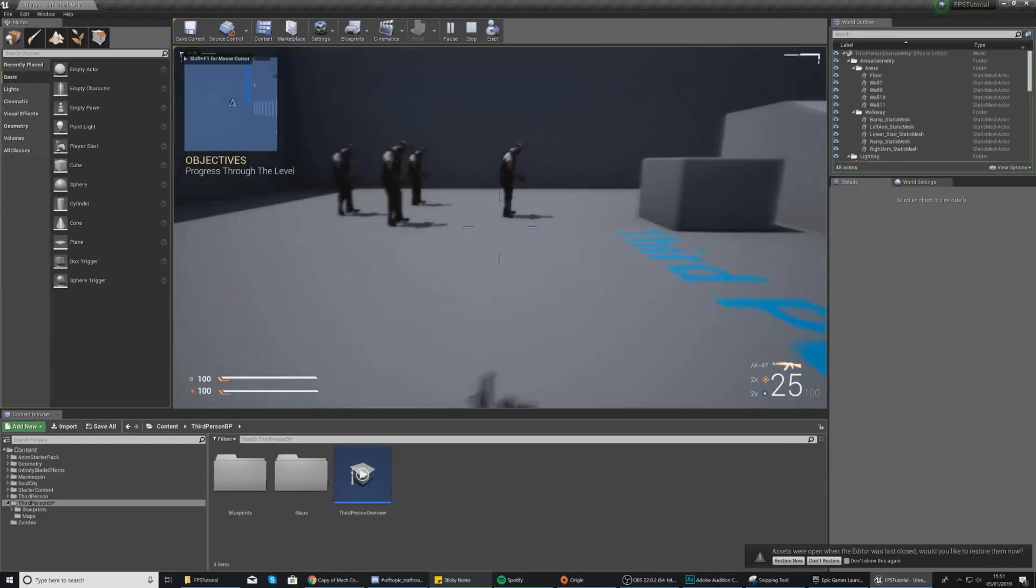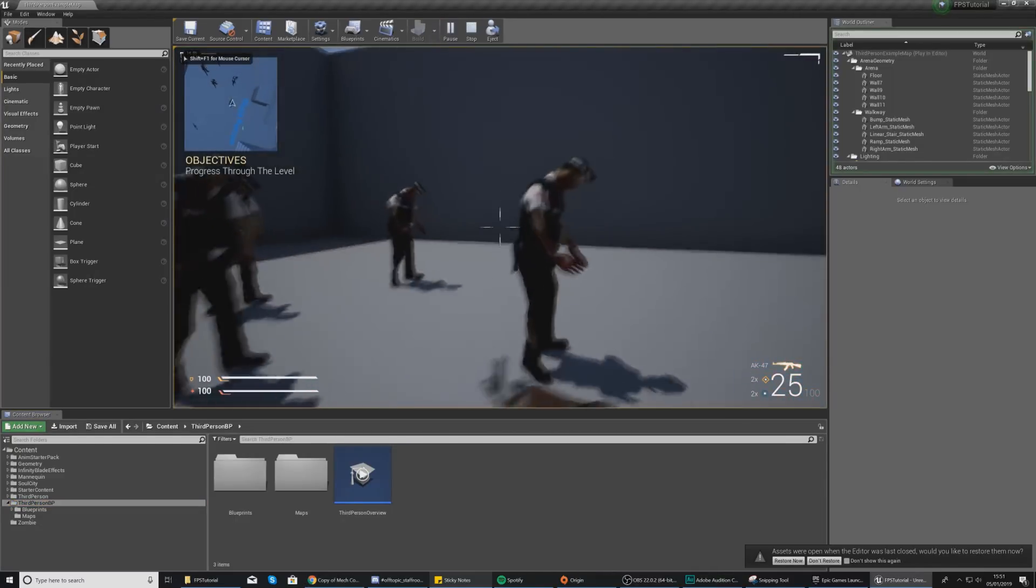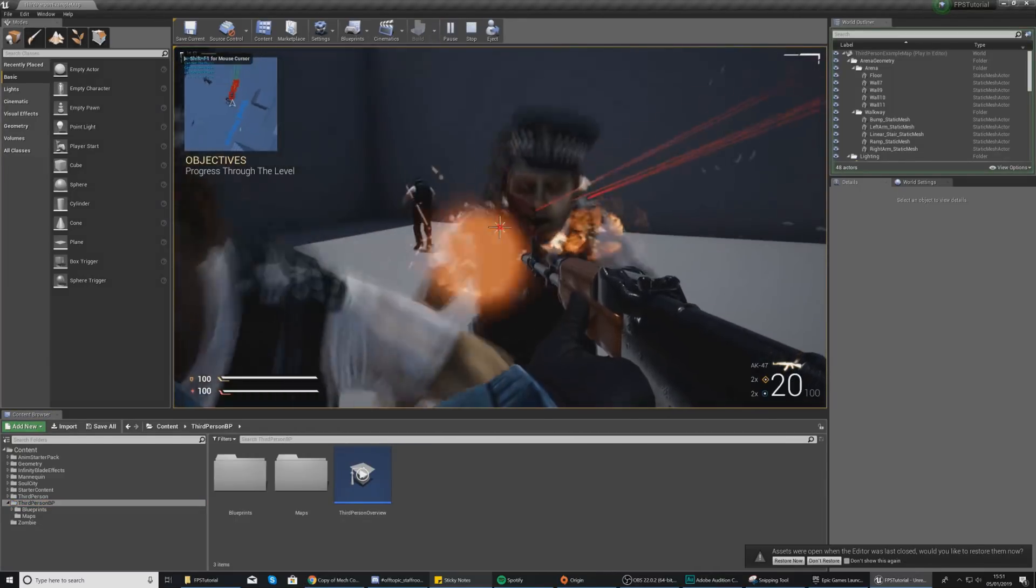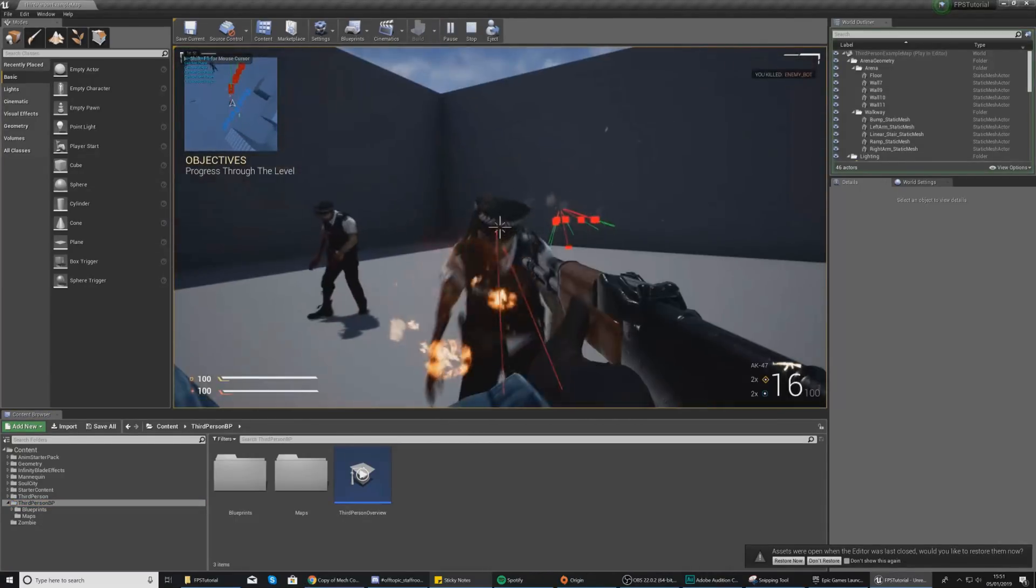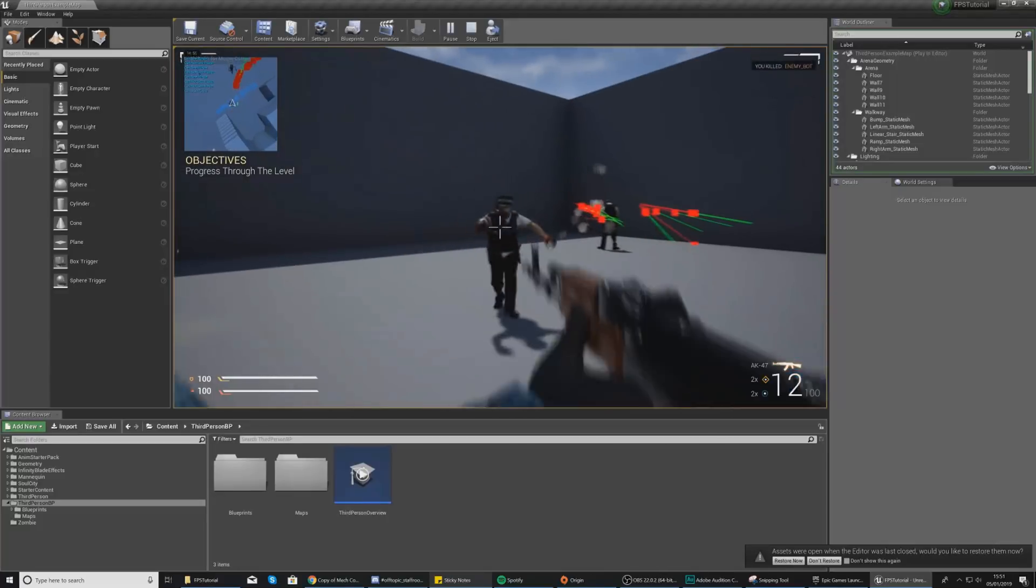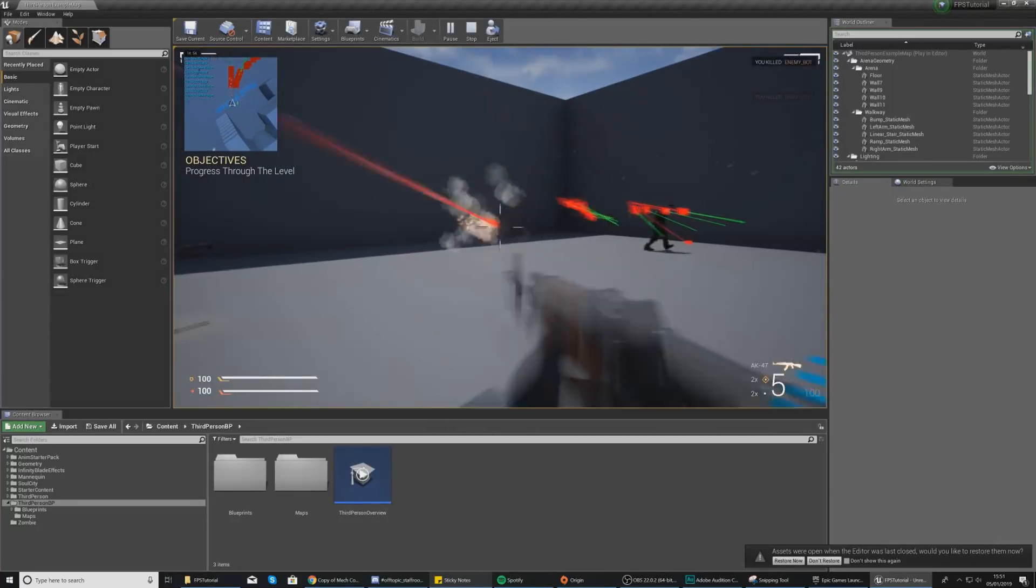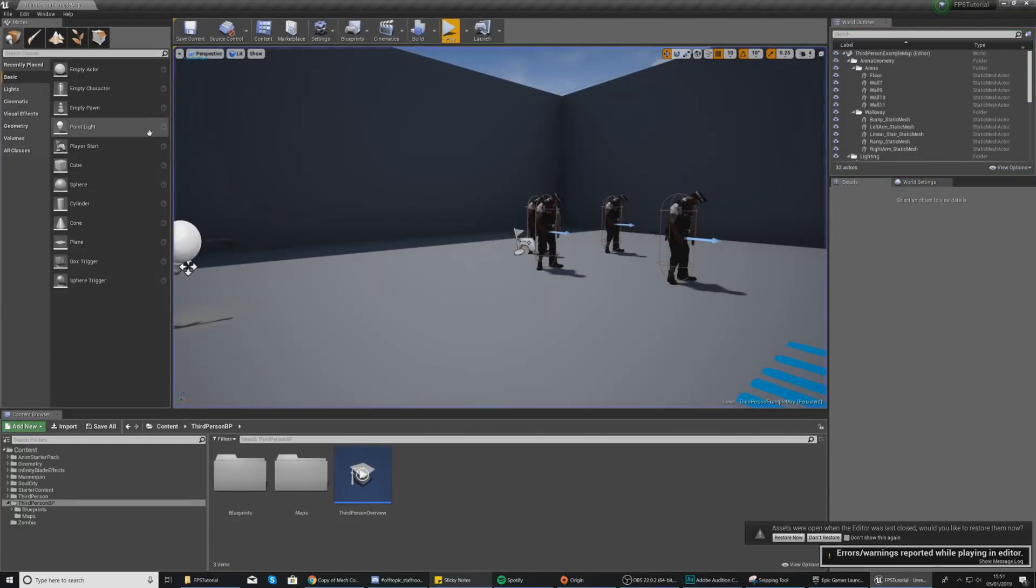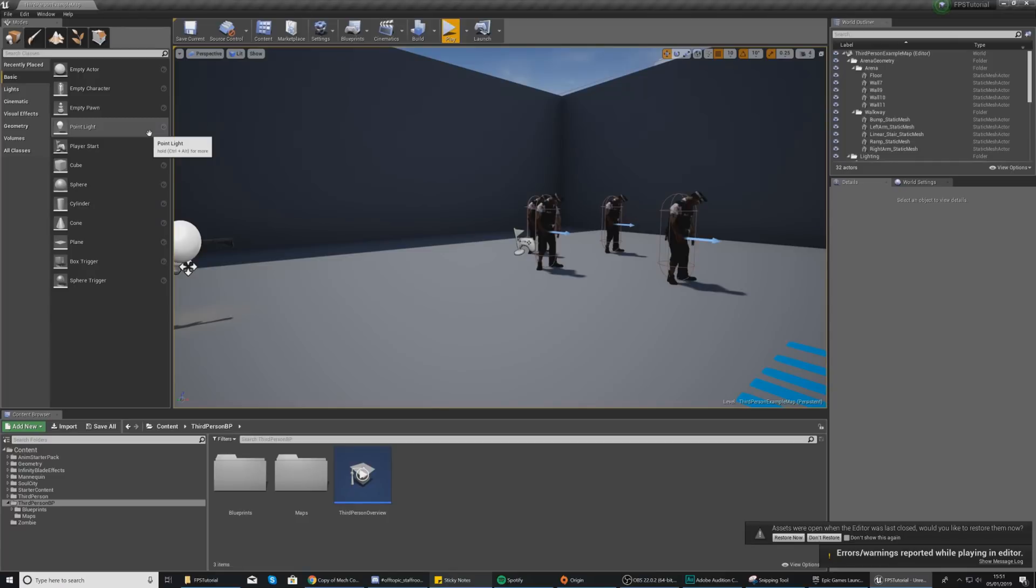So what I'm going to do is start off by pressing play to show you where we are at the moment. So if I shoot it, it just disappears and that is it.